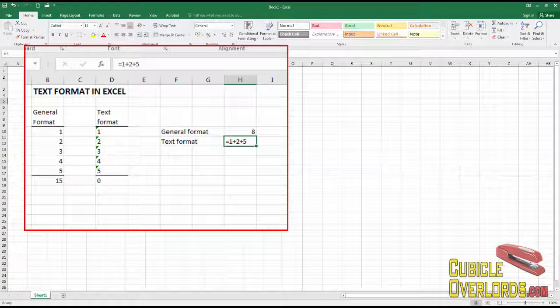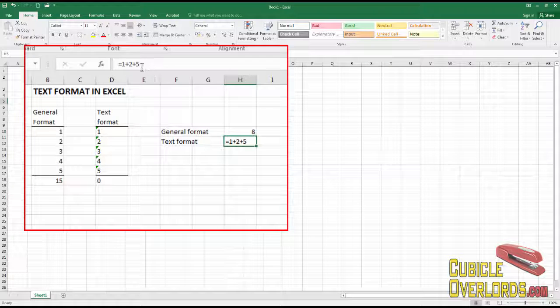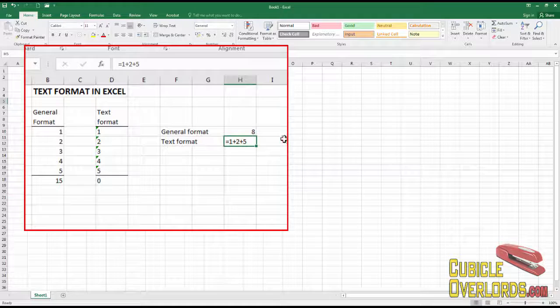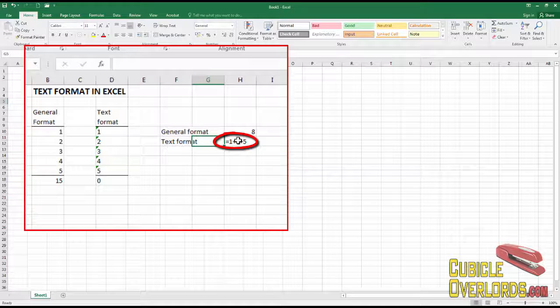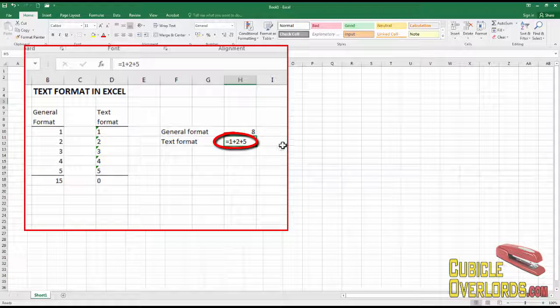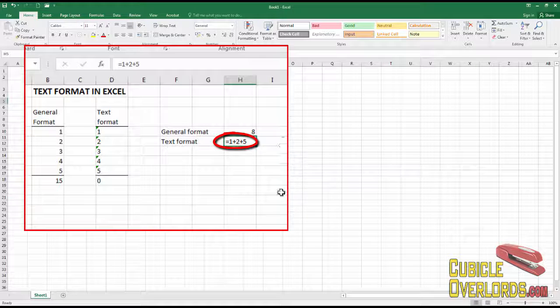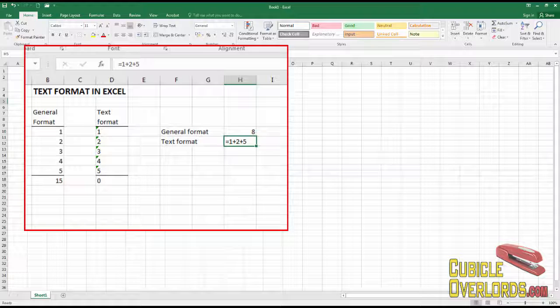But if my cell is text format, look at what happens. I write the formula equals one plus two plus five and Excel simply writes equals one plus two plus five as the result of this cell.